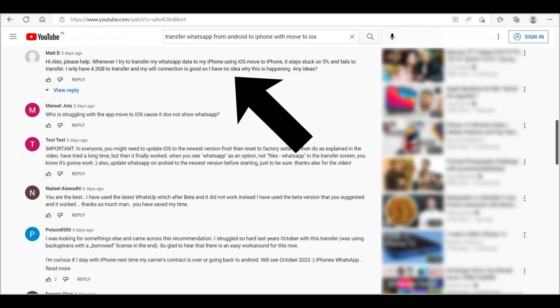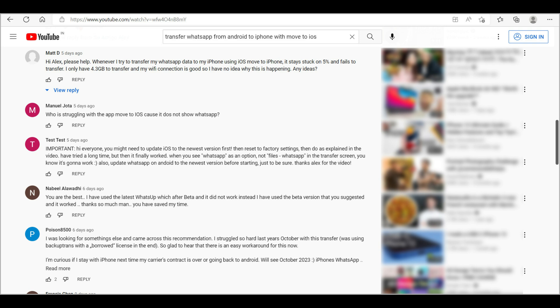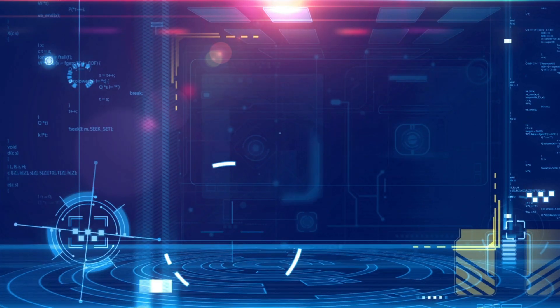So, in this video, I will give you an alternate solution if the Move to iOS not transferring WhatsApp from Android to your iPhone.